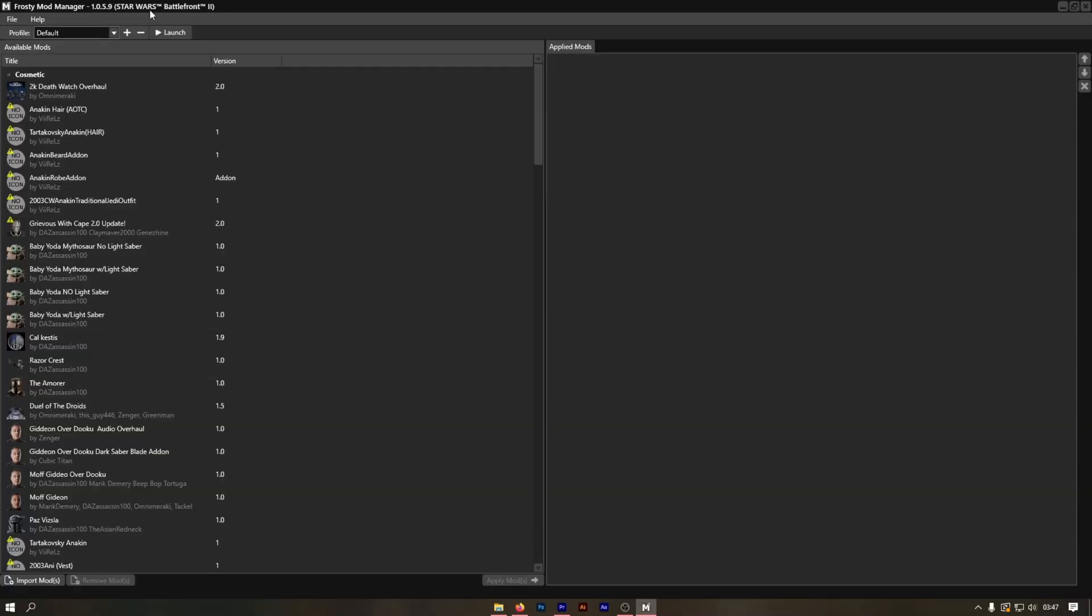Here we are greeted with a simple layout. To create your preset, click this plus symbol and then name your preset. For this instance, I'm going to put YouTube tutorial preset.